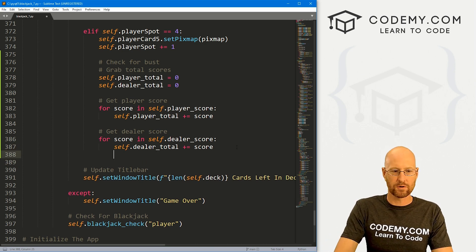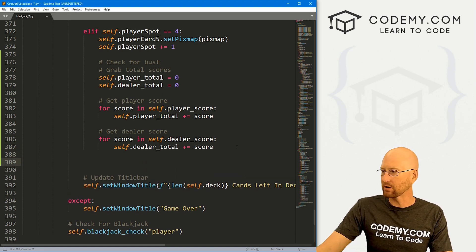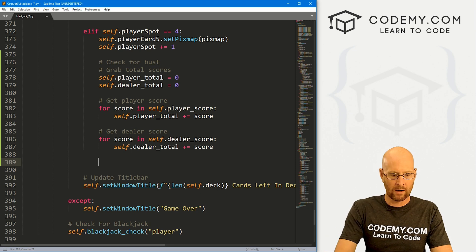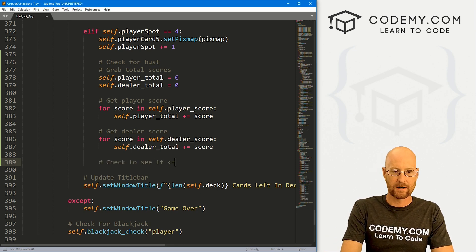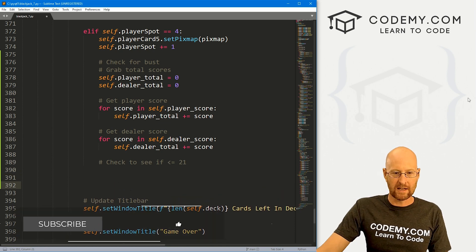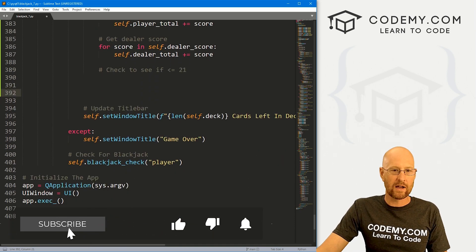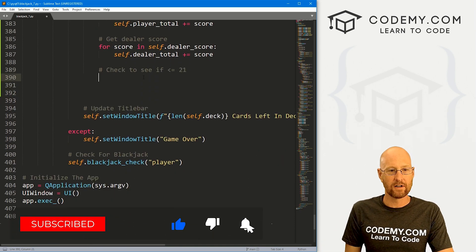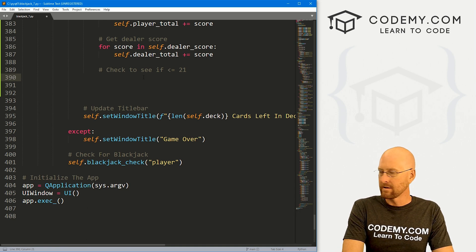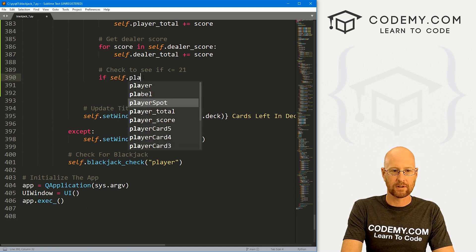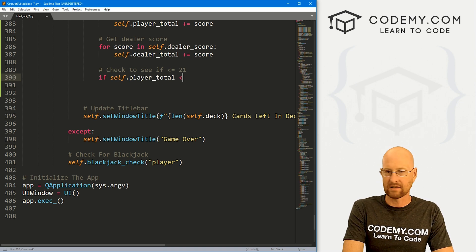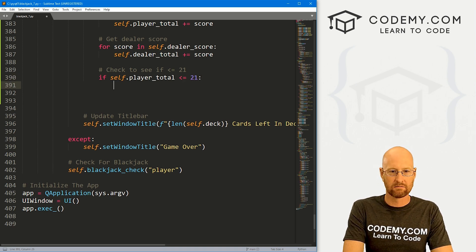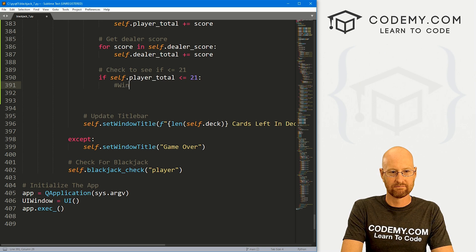Okay, we've got our totals, we've got our scores. Now what do we want to do? Let's check to see if it's less than or equal to 21. Because if we're less than 21 we win, and if we're equal to 21 we win too. So we go: if self dot player underscore total is less than or equal to 21 — well, that's it, we win.